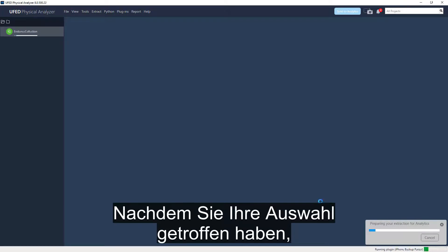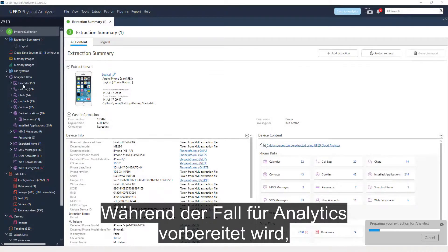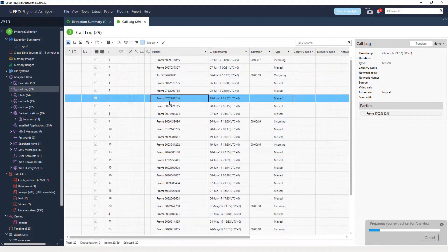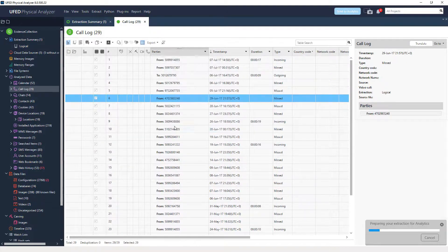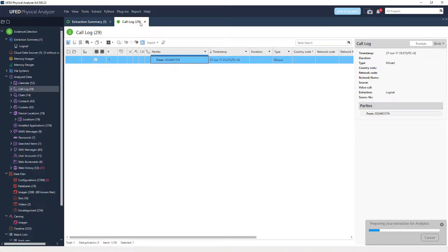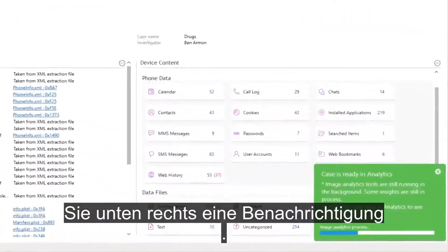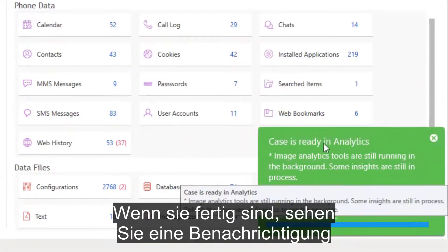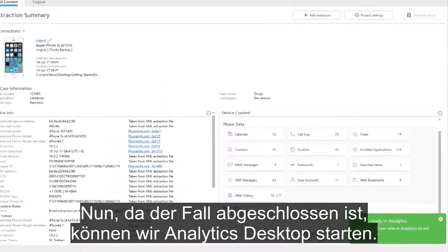Once you've made your selection, Physical Analyzer is preparing the extraction to be sent to Analytics. While the case is being prepared, you can still examine the data using Physical Analyzer. Once the case is ready, you will see a notification at the bottom right. Media analytic processes are still running, and when they're done, you will see a notification that your case is ready to be investigated.